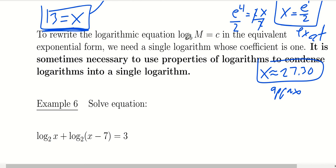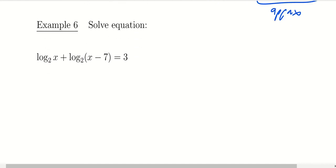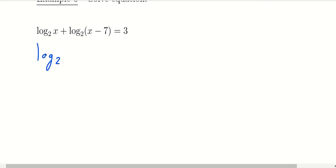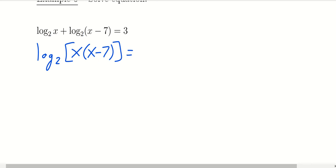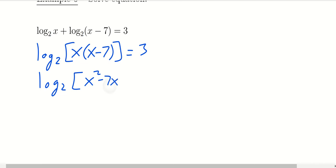To rewrite as an exponential expression, we need a single logarithm on one side. We may need to use properties of logarithms to condense everything. In example 6, we have log base 2 of x plus log base 2 of (x minus 7) equals 3. Before doing anything, we rewrite the left-hand side as a single log using the product rule: log base 2 of x times (x minus 7) equals 3. That is, log base 2 of (x squared minus 7x) equals 3.